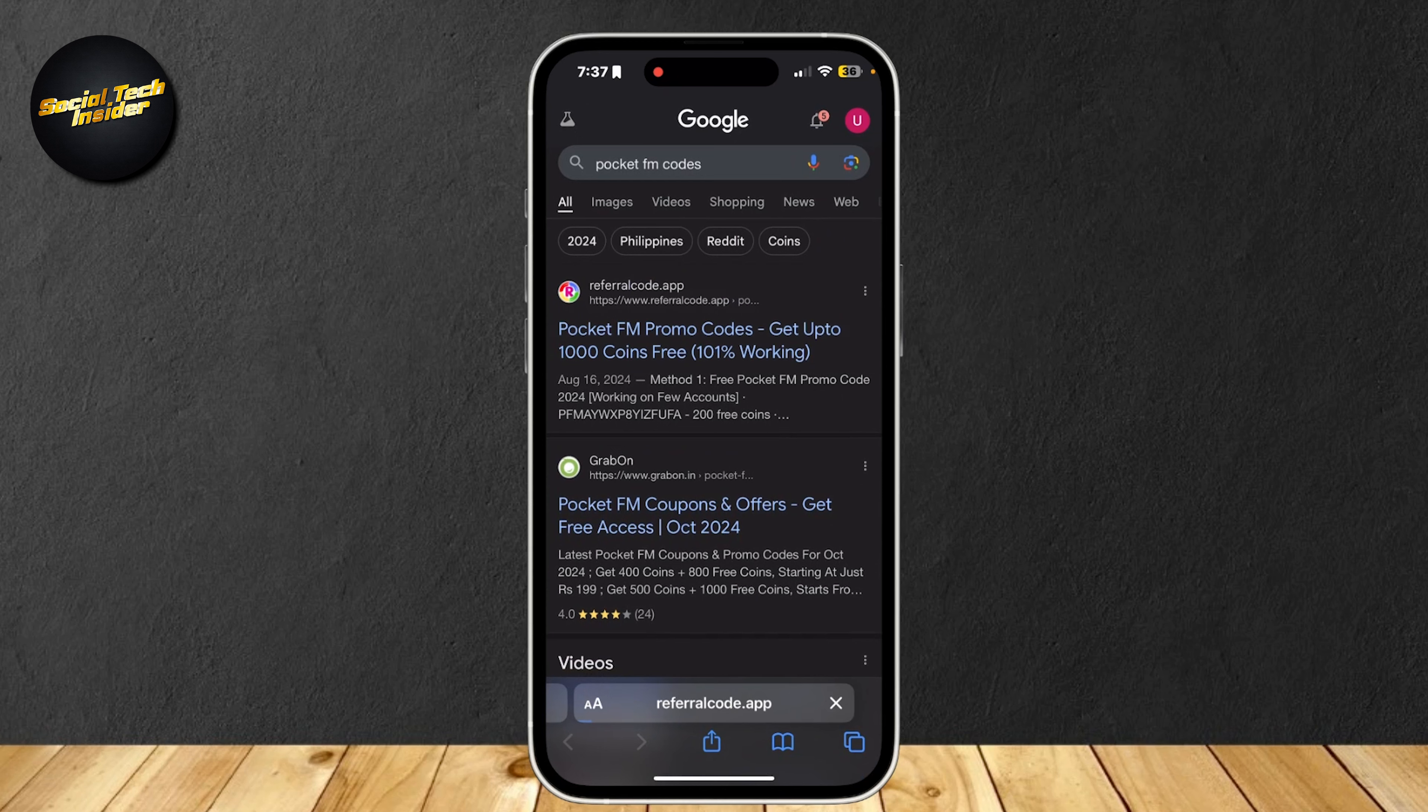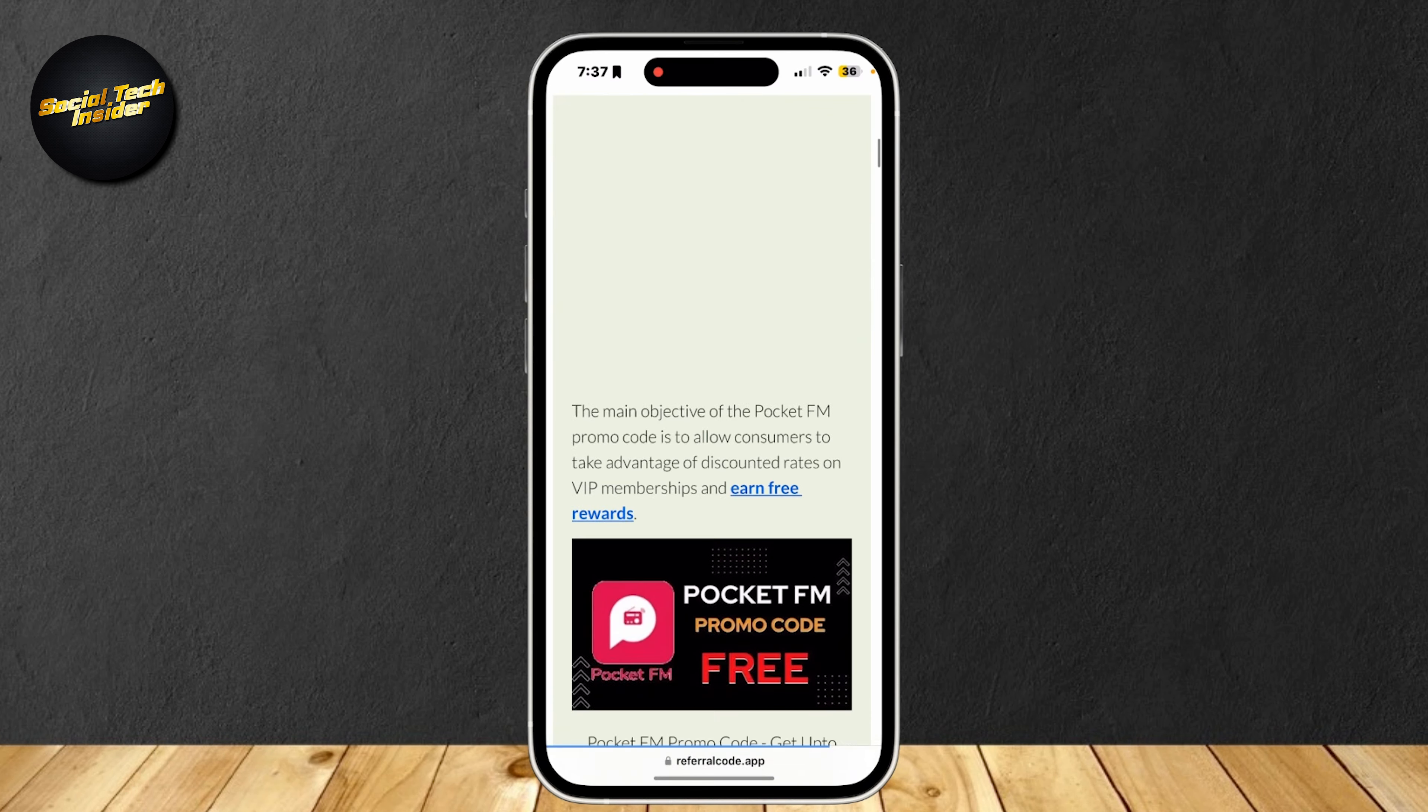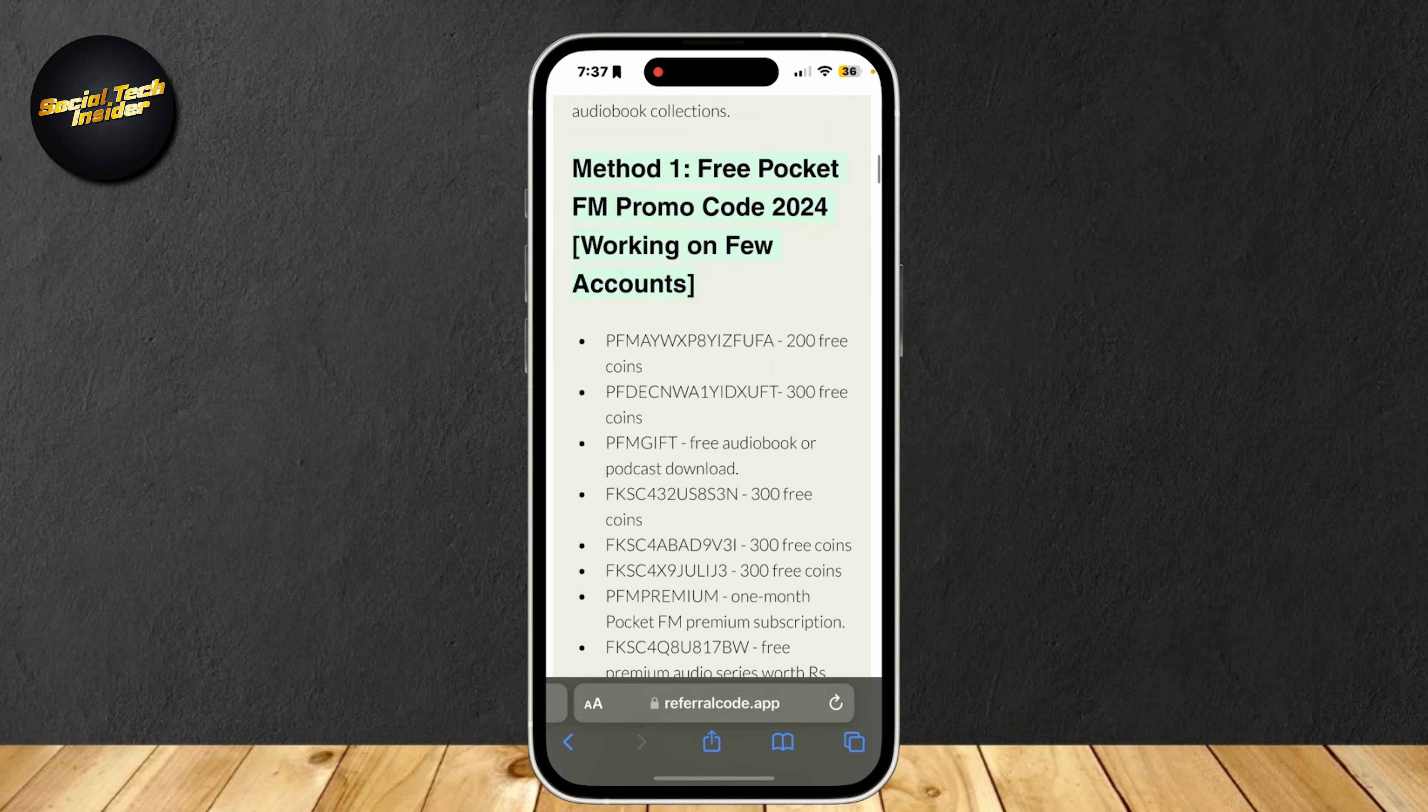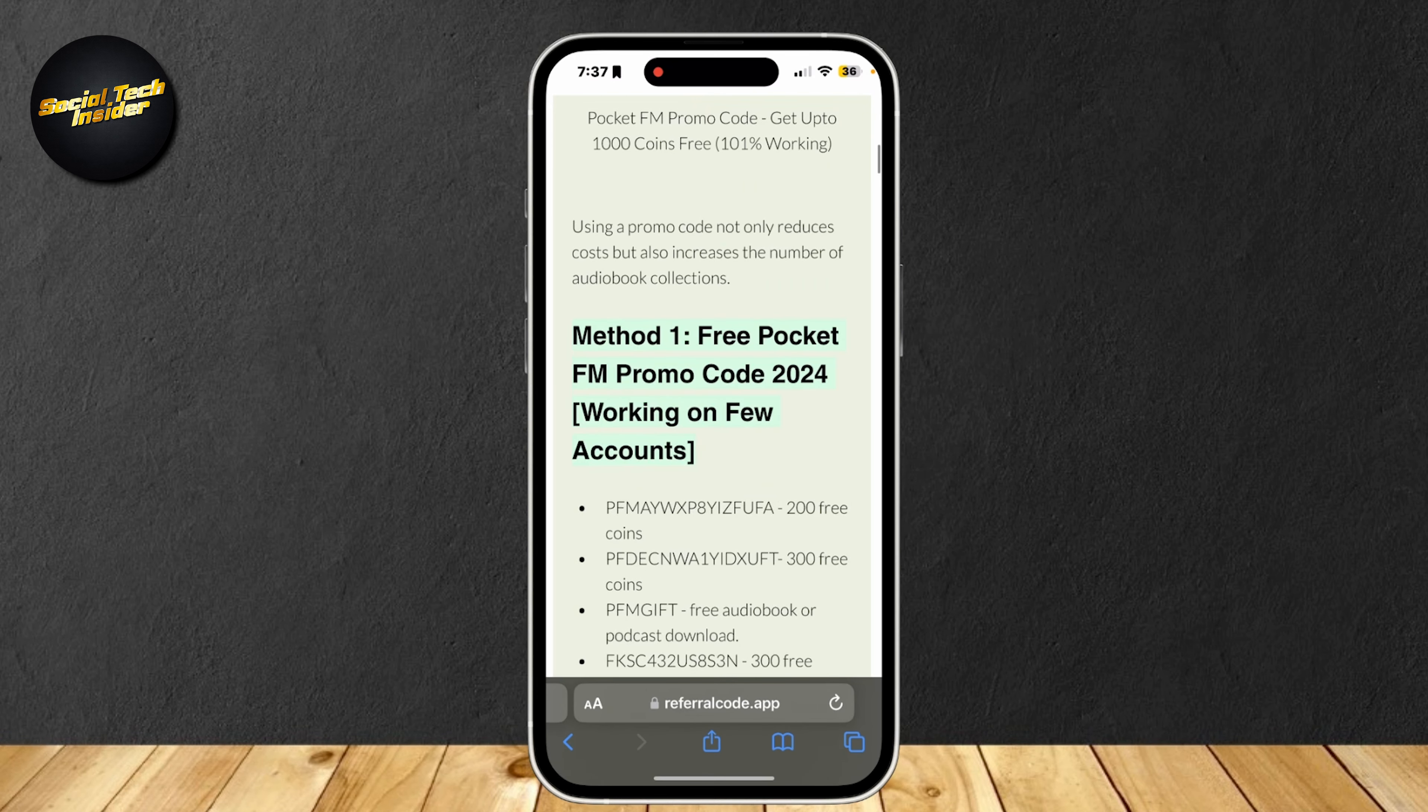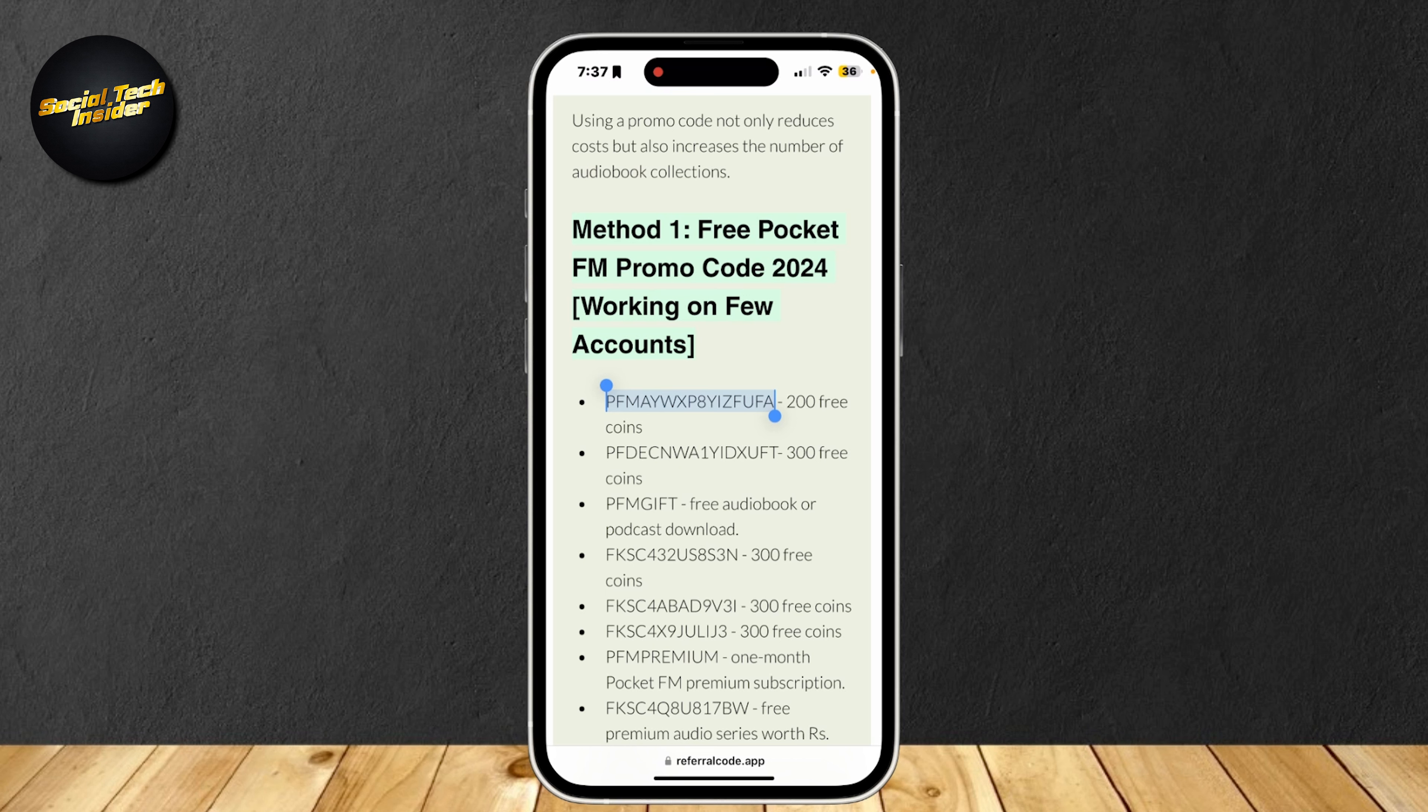Let's go ahead and tap on the first one. And now that we're here, I'm going to scroll down. And as you can see, there are a lot of codes just for free over here. You can hold on them and then simply tap on copy and then paste it to your PocketFM.